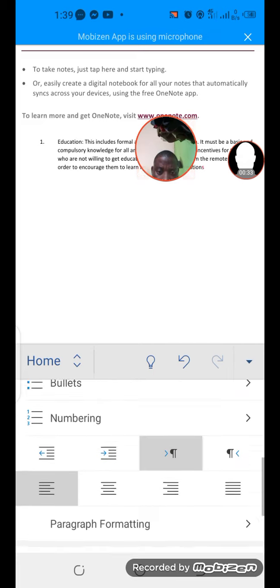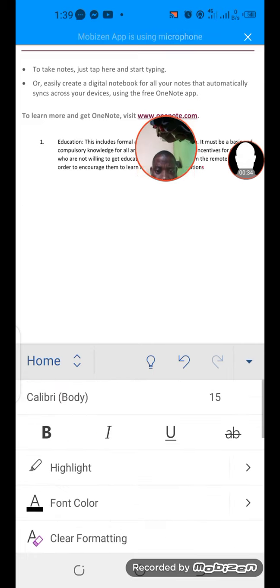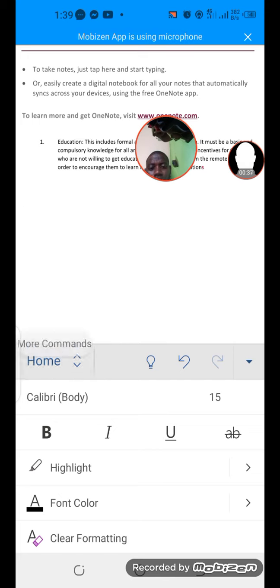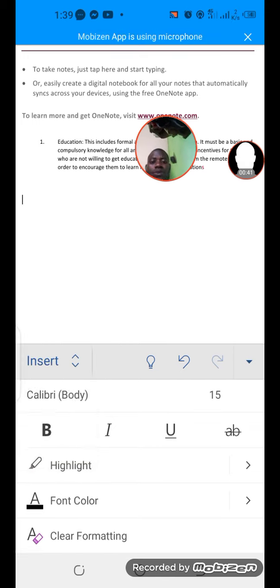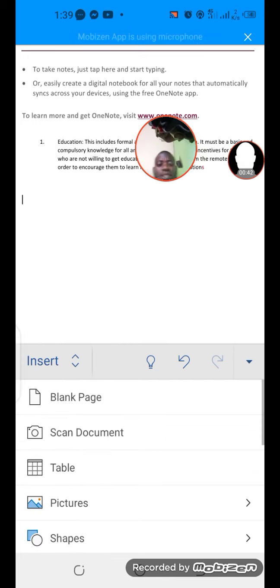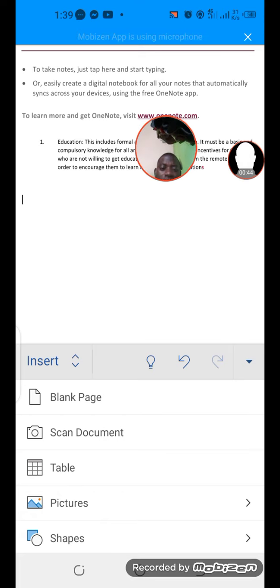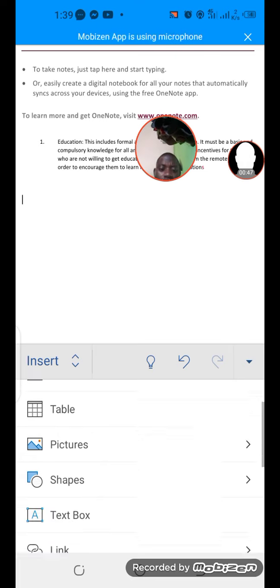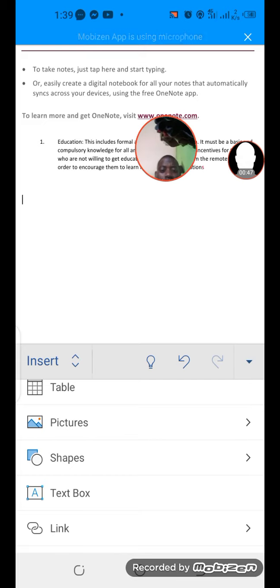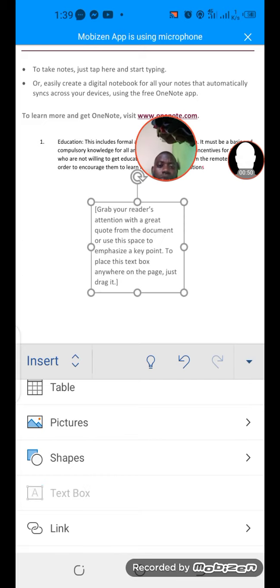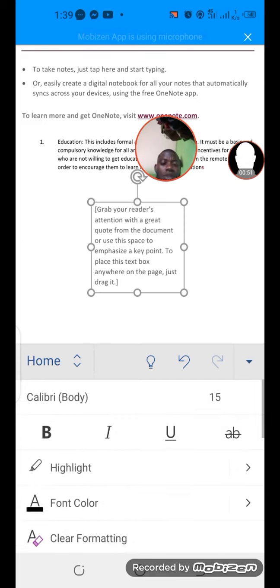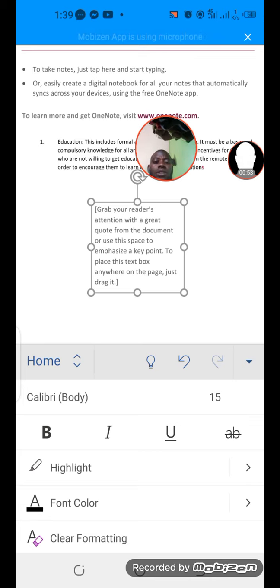You can see this quick bar, this arrow under the microphone. Click on it. This is Home, so click on it and then go to Insert.